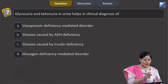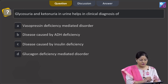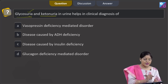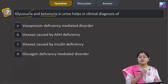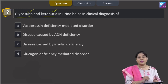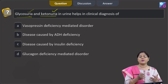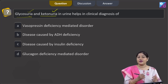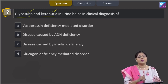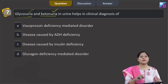Proceeding to the next question: glycosuria and ketonuria in urine helps in the clinical diagnosis of what? First, you should know what glycosuria and ketonuria are. Glycosuria is the presence of glucose in the urine — normally glucose is not present in urine; it is an abnormal constituent. Ketonuria is the presence of ketone bodies in the urine. When ketone body production increases in the blood, this is known as ketonemia, and when ketonemia occurs, ketone bodies may appear in urine — that condition is known as ketonuria. These two conditions are indicative of diabetes mellitus.